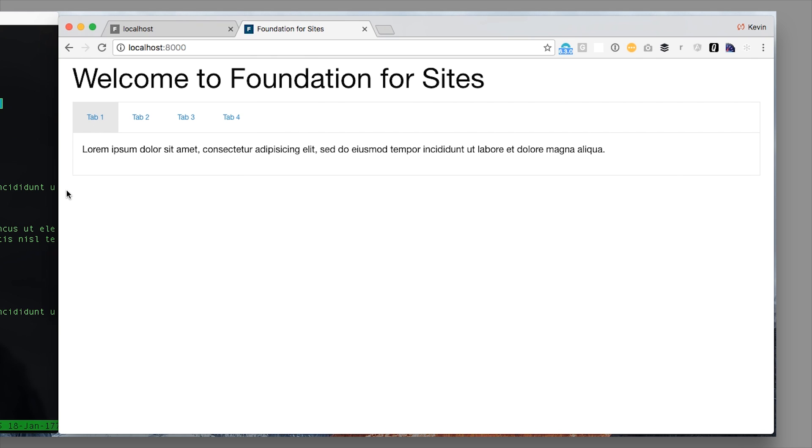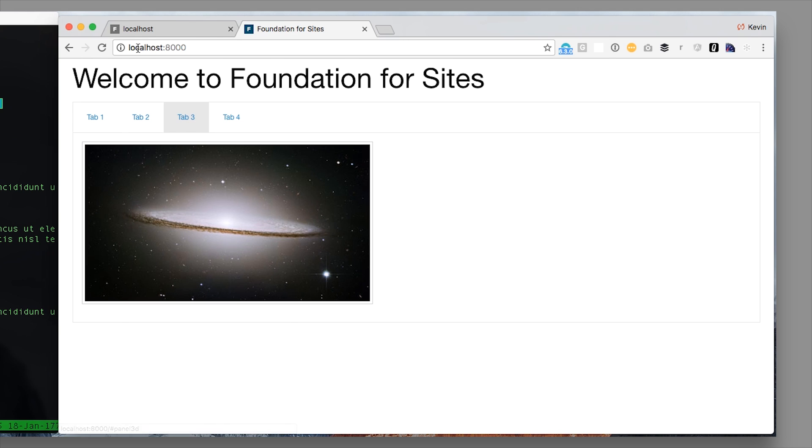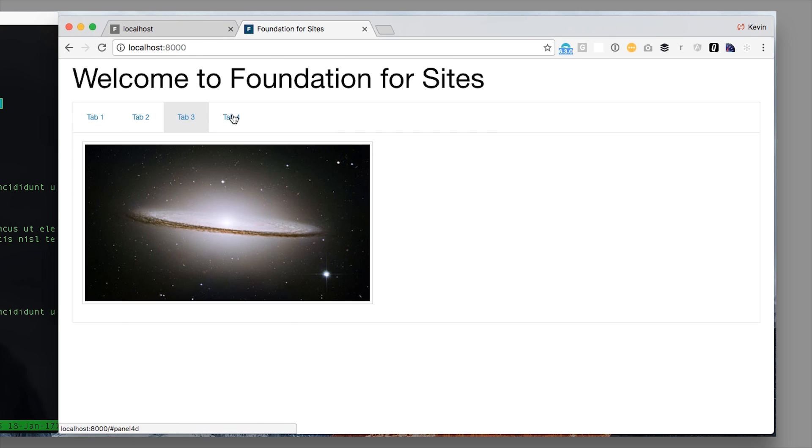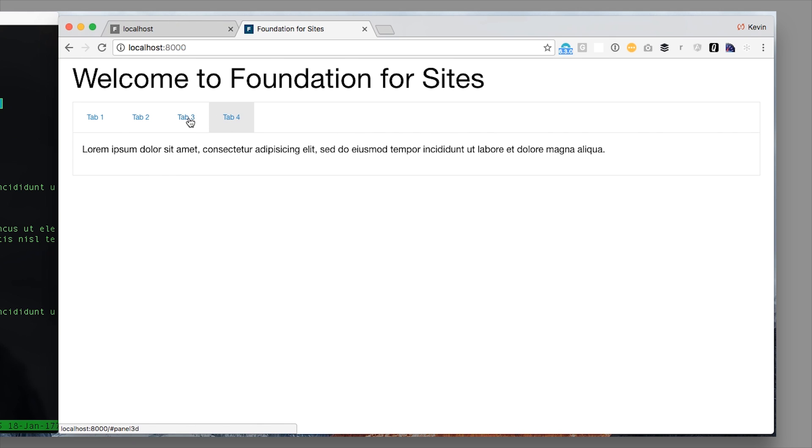This does not yet have deep linking and what you can notice is as I click around these tabs nothing in the URL is changing. It's just manipulating the internal page.